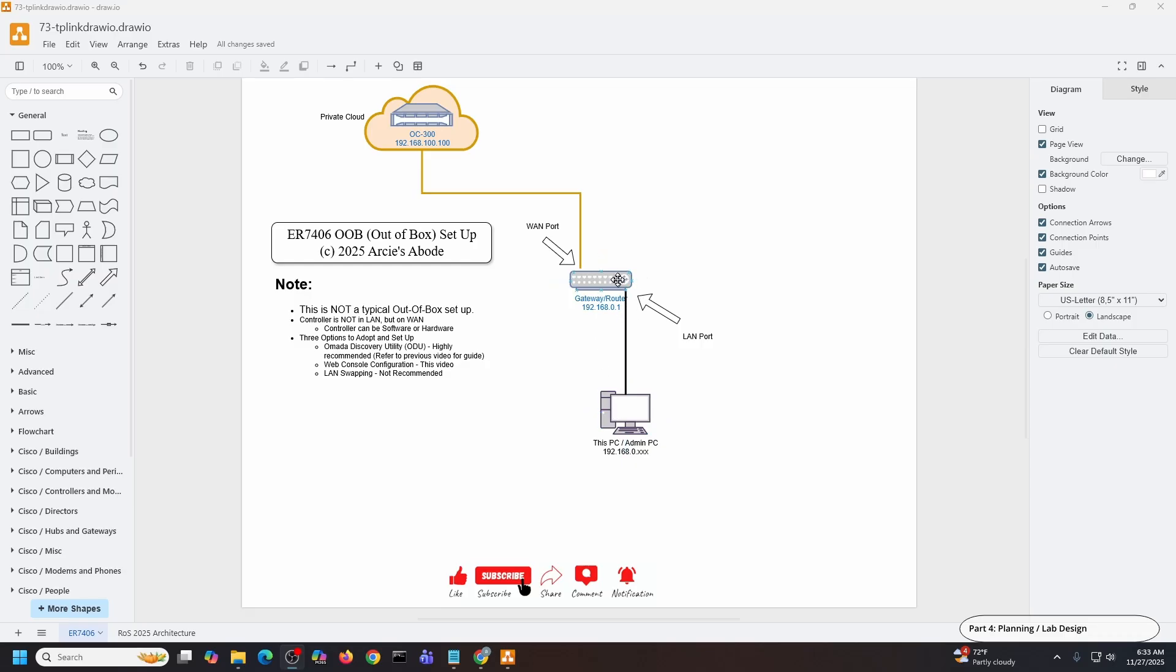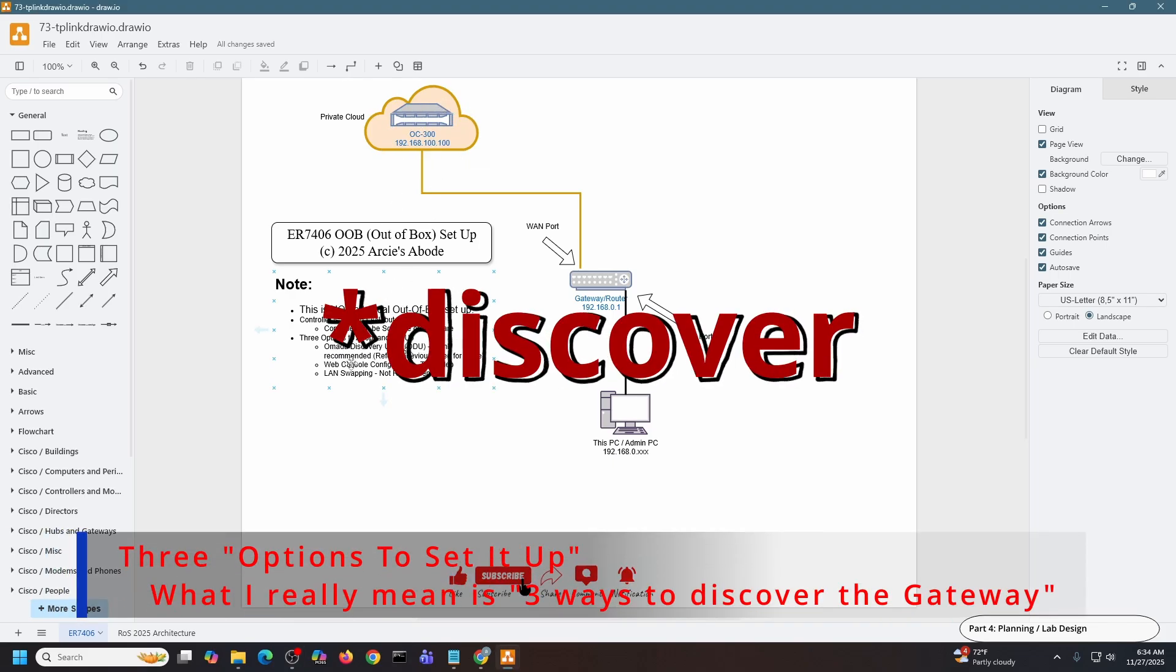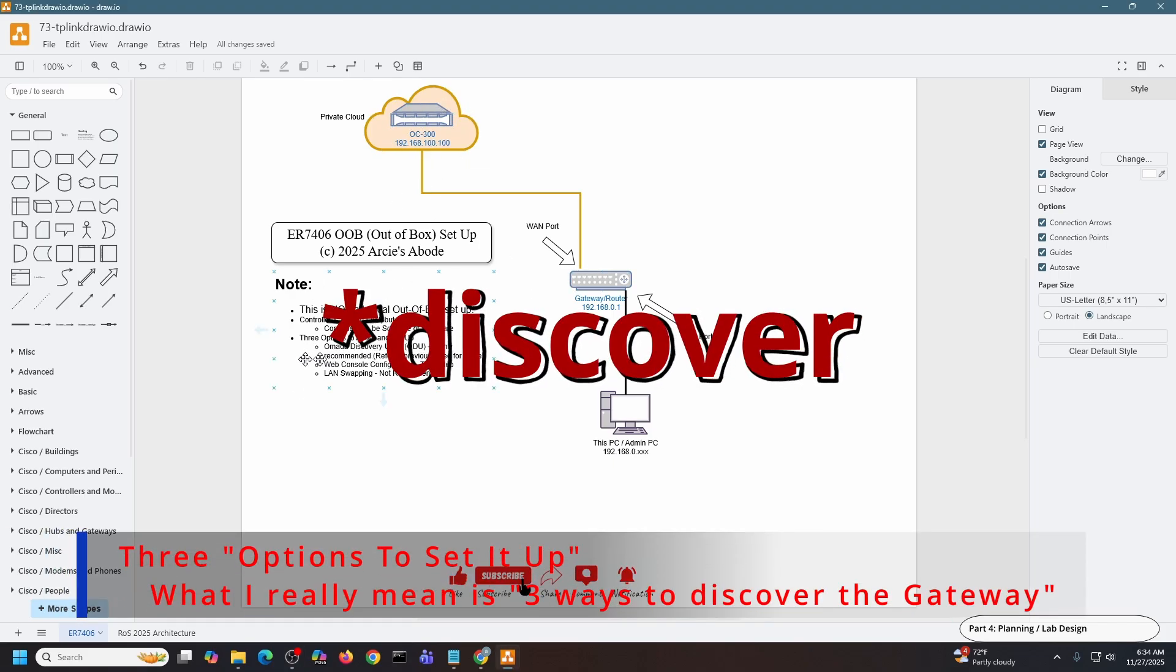My media PC, this PC that I'm using for recording, will be connected directly to the LAN port. There will be no switch, no hub, and no other device except my PC and this gateway. And then the gateway connecting to the cloud - again, this is my private cloud - and then it will reach to the OC300 or to a hardware controller. So the controller can be a software or hardware controller, doesn't really matter.